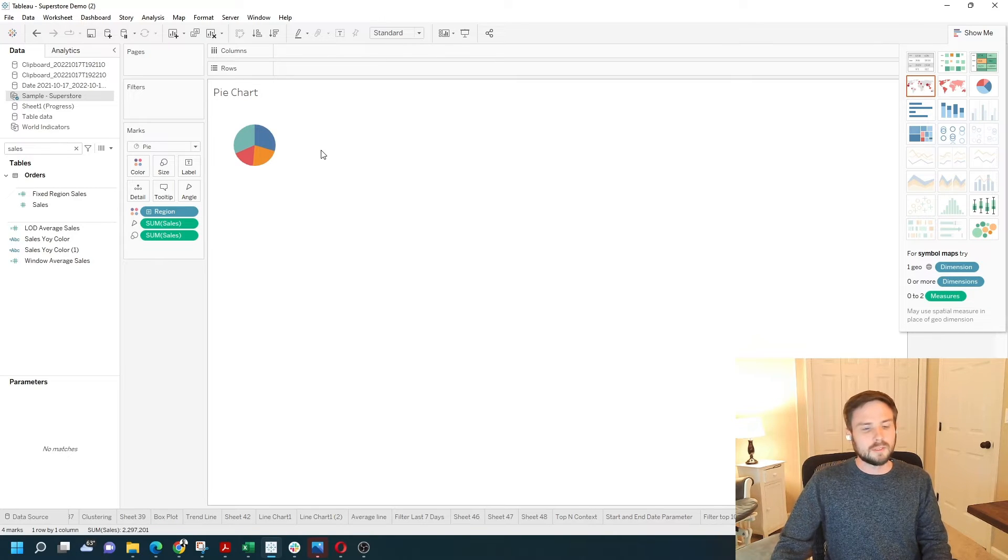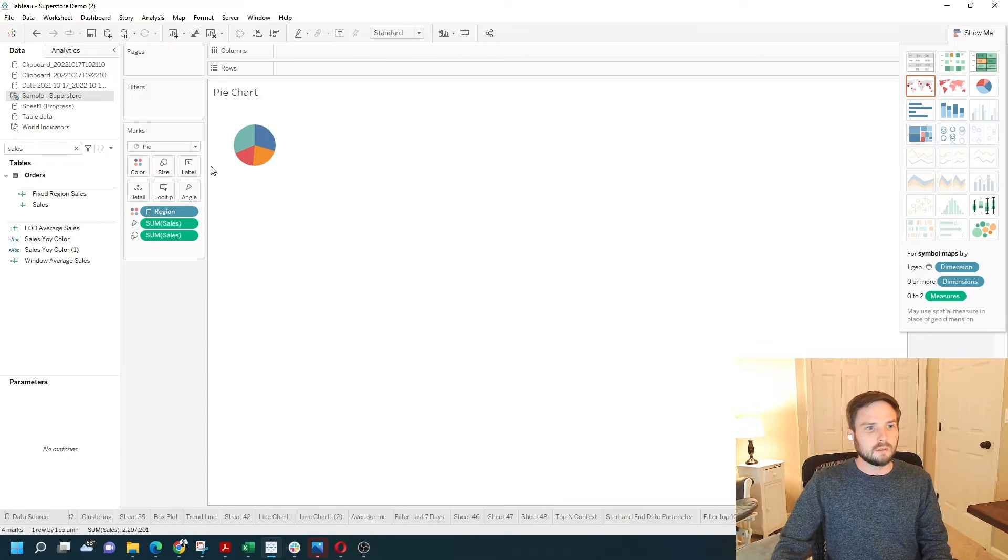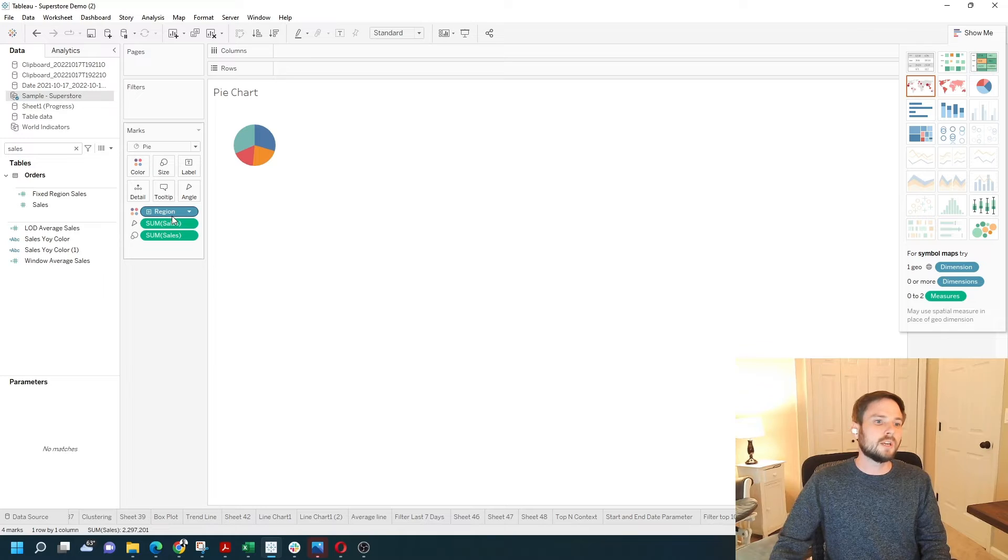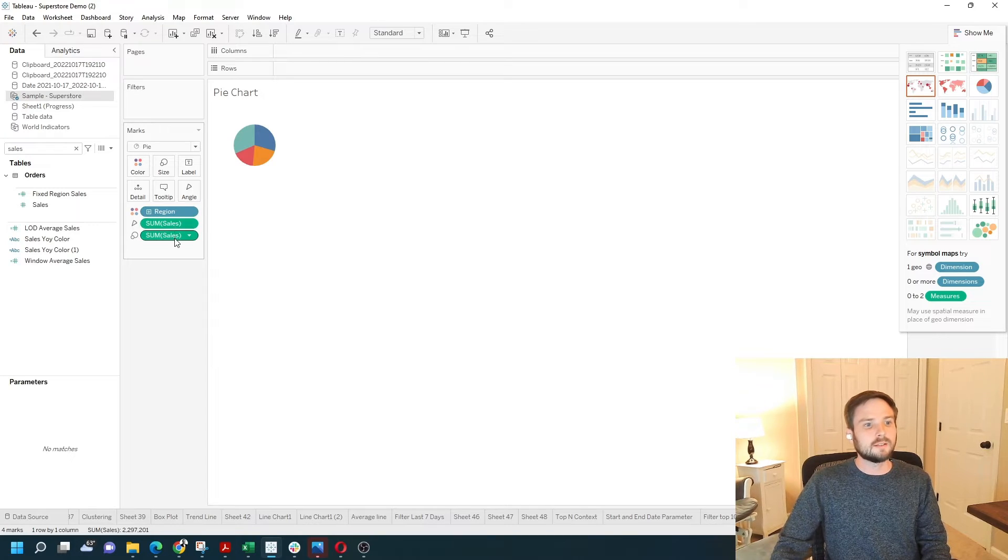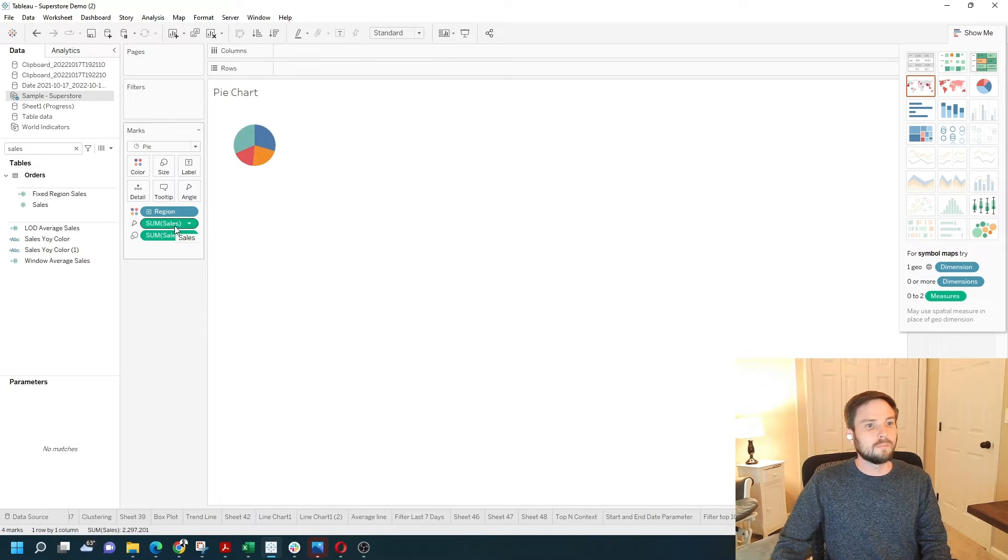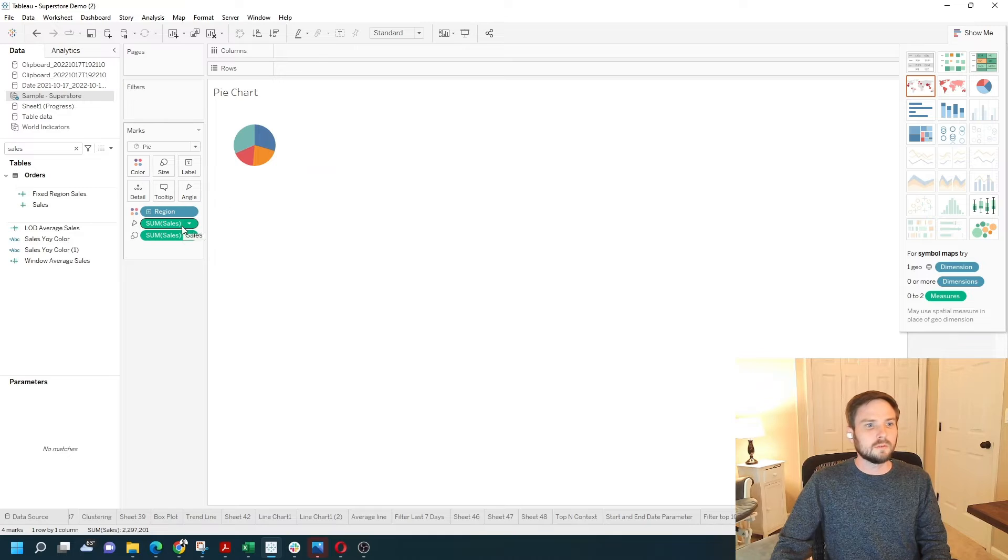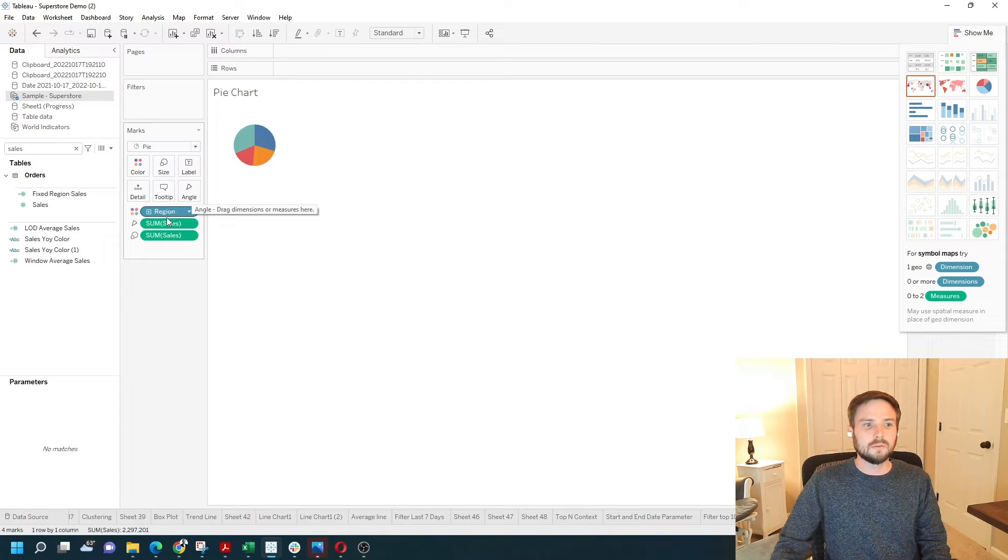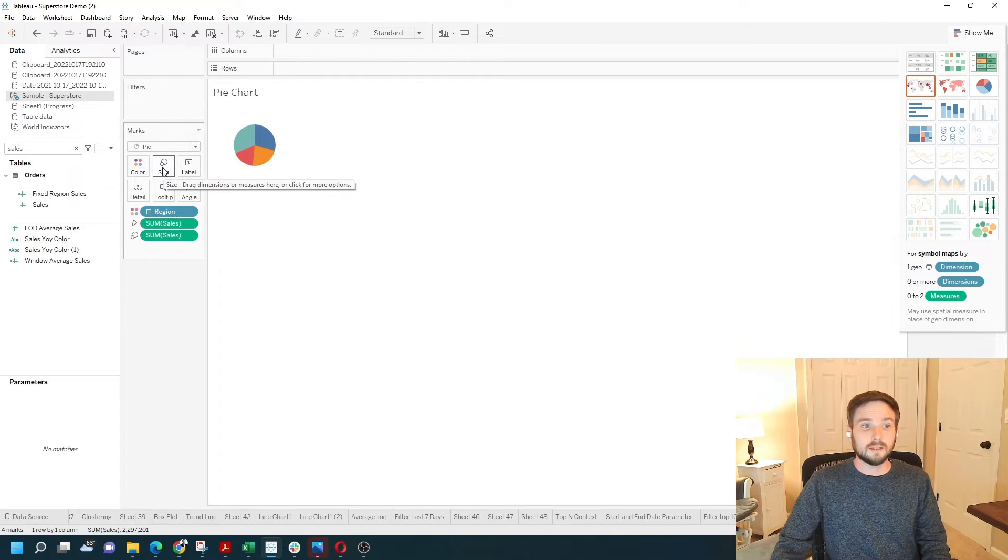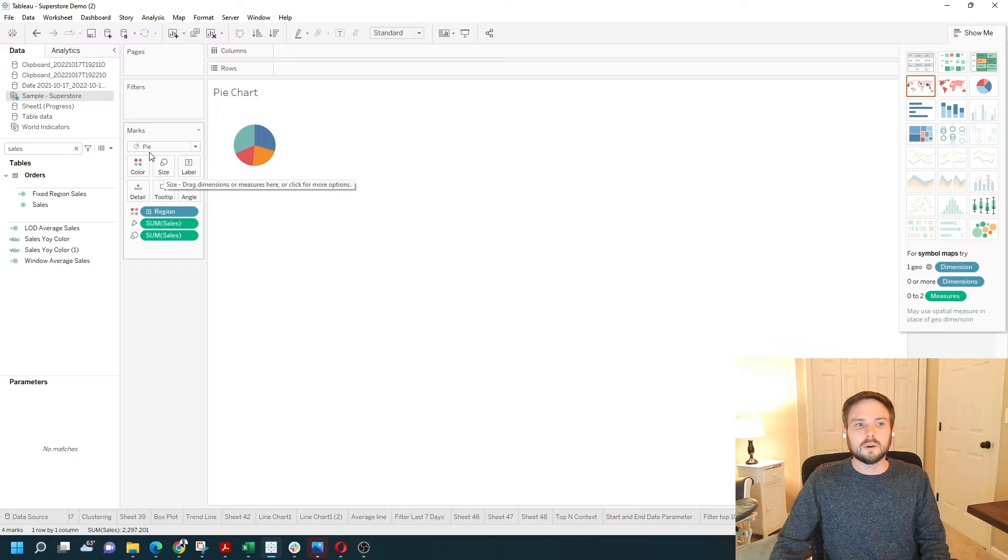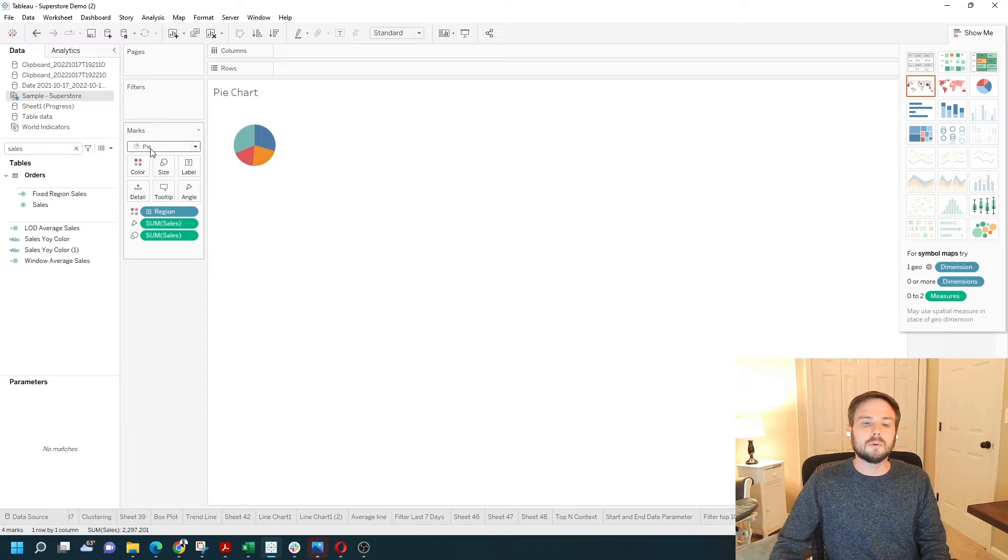And you'll see what Tableau did. It just changed where region and sales were. It put region on color, sum of sales on angle, and sum of sales on size. It also changed the mark type to pie.